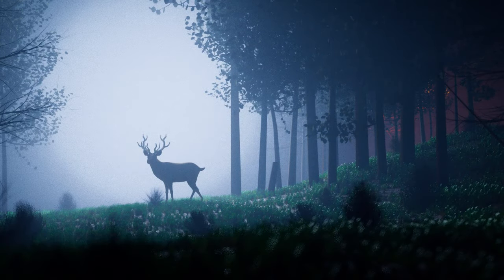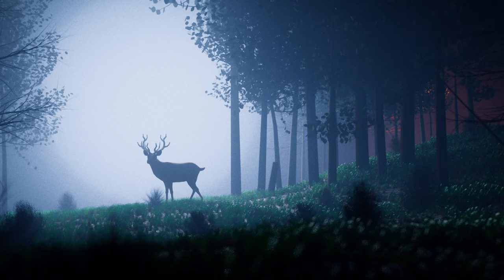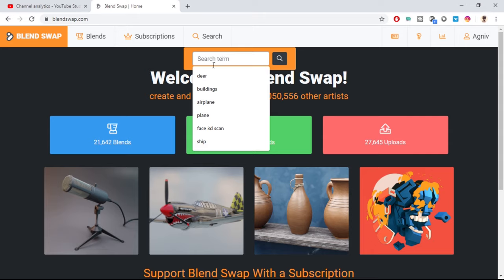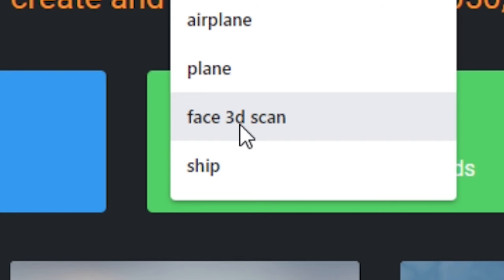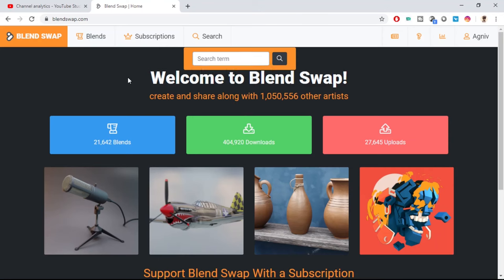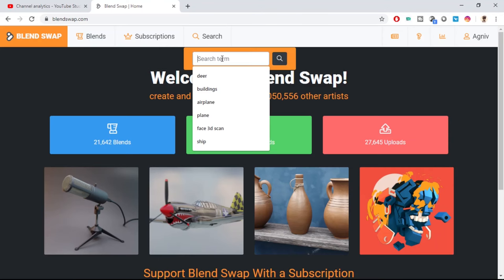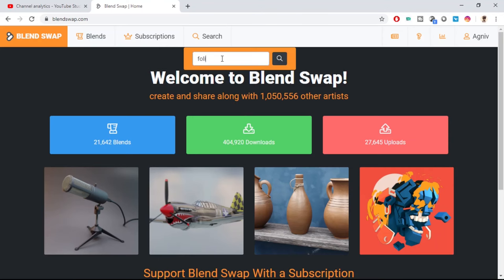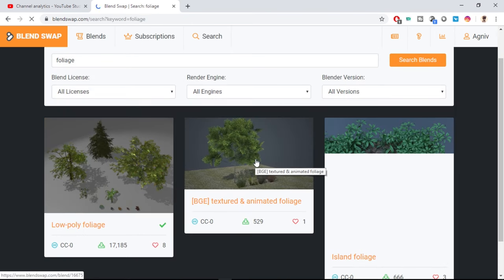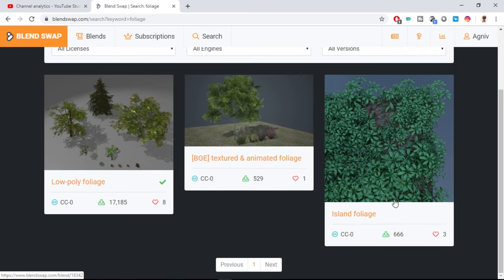Before we start, I just want to give you a heads up that most of the models used in this video are downloaded from Blend Swap for the sake of a speedier workflow. I mean, remaking stuff that I can already get makes no sense to me. So I'll put the models used in this video in the description for you to download and use in your own scenes.